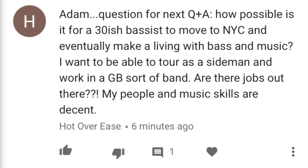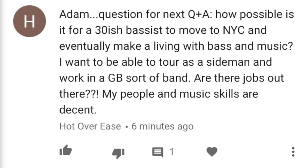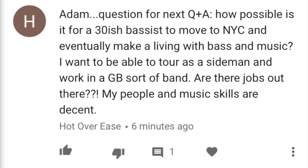Hot Over Ease writes: Adam, question for next Q&A. How possible is it for a 30-ish bassist to move to New York City and eventually make a living with bass and music? I want to be able to tour as a sideman and work in a GB sort of band. Are there jobs out there? My people and music skills are decent — okay, they suck, but let's pretend they're decent.